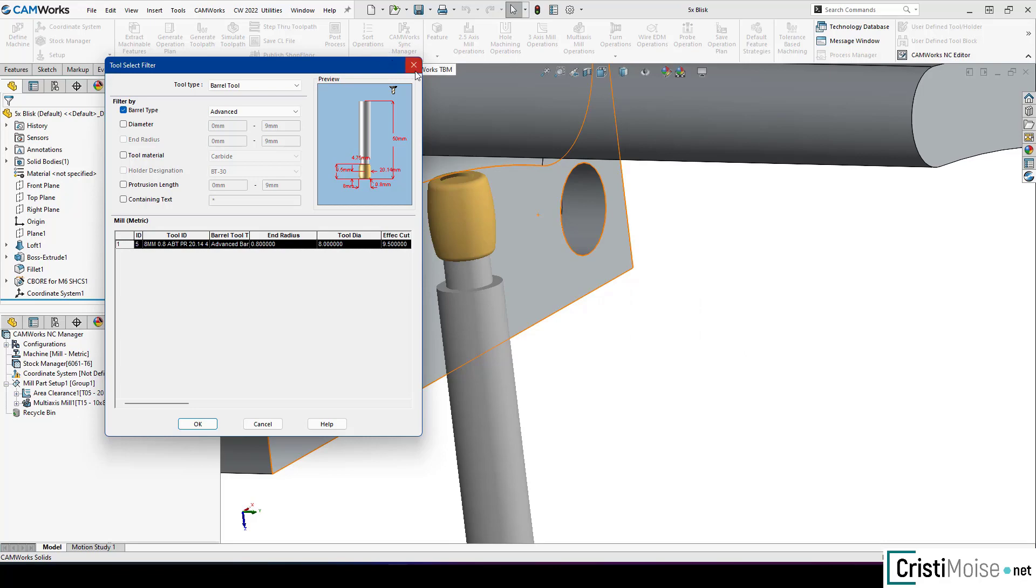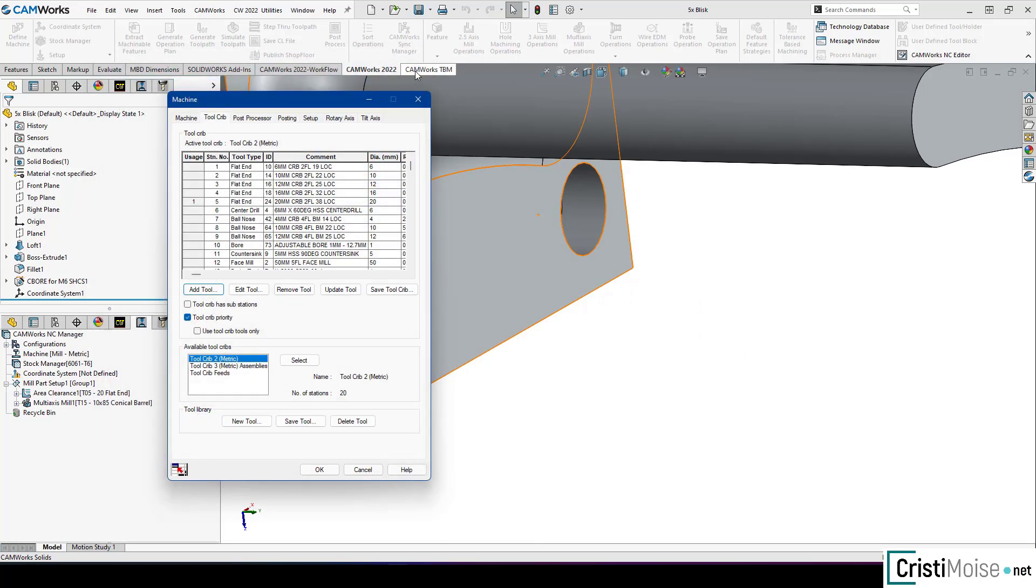Because right now we have a multi-axis operation, I just want to tell you that mostly I use barrel tools for 4 or 5-axis simultaneous finishing operation.